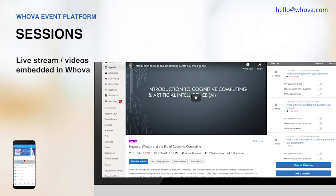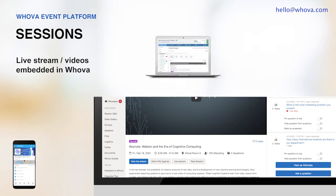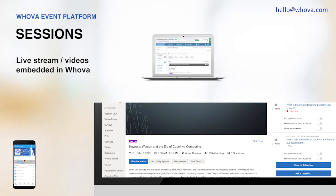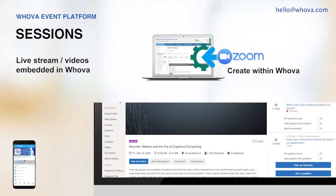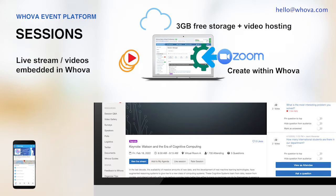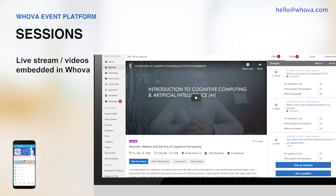You can easily set these up through the Whova dashboard. For example, if you are using Zoom, you can create a Zoom session directly within Whova. If you have a pre-recorded video, Whova provides 3GB of free storage, and you can directly upload your videos without having to go back and forth with other platforms.